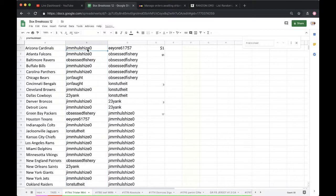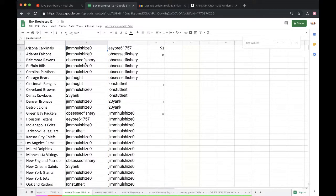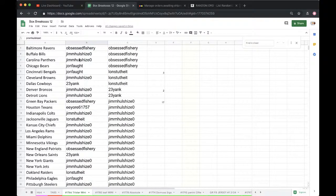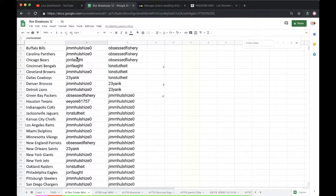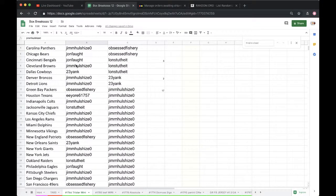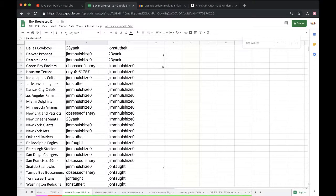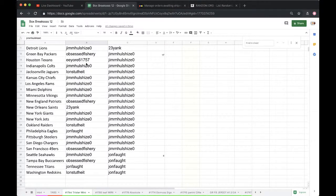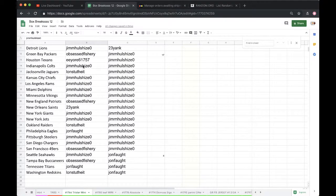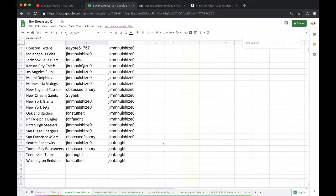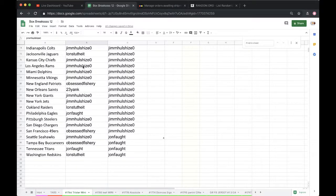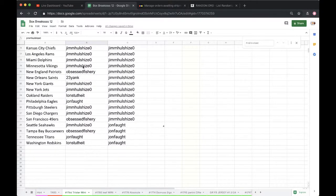Jim, you're on top. Lonnie J, you're on the bottom. Five times. Jim: Cardinals, Falcons. Obsessed: Ravens. Jimmy: Bills, Panthers. John: Bears, Bengals. Jimmy: Browns. 23 Yank: Cowboys. Jimmy: Broncos, Lions. Obsessed: Packers. EE: Texans. Jimmy: Colts. Lonnie J: Jags. Jimmy: Chiefs, Rams, Dolphins, Vikings. Obsessed: Patriots. 23: Saints. Jimmy: Giants, Jets.